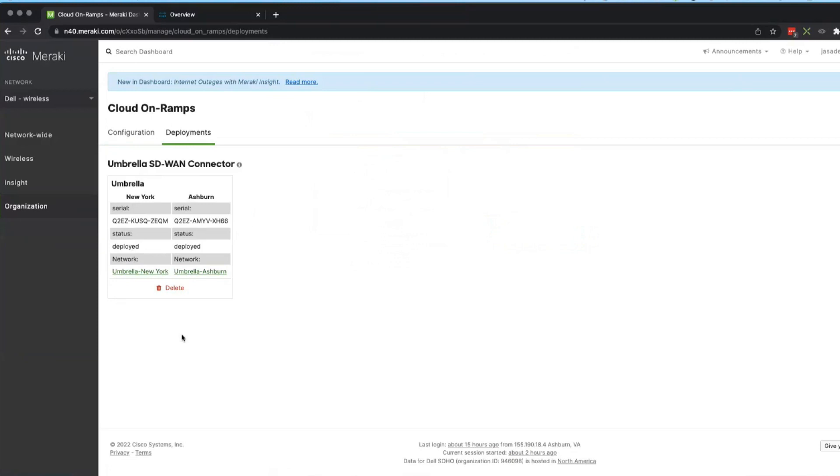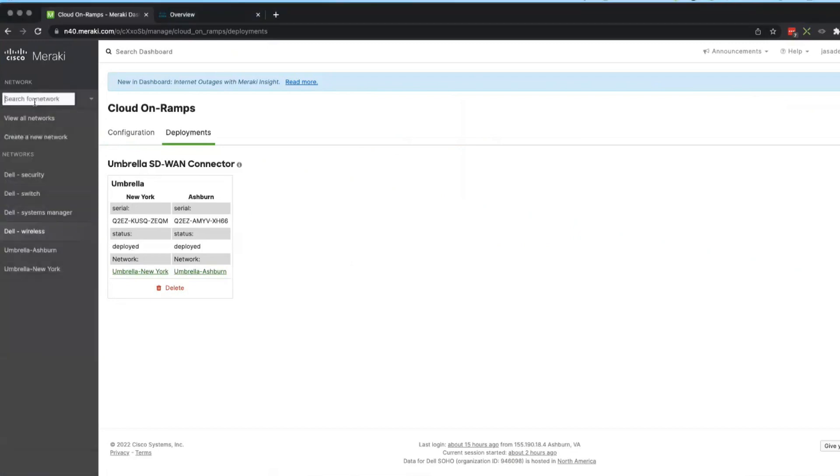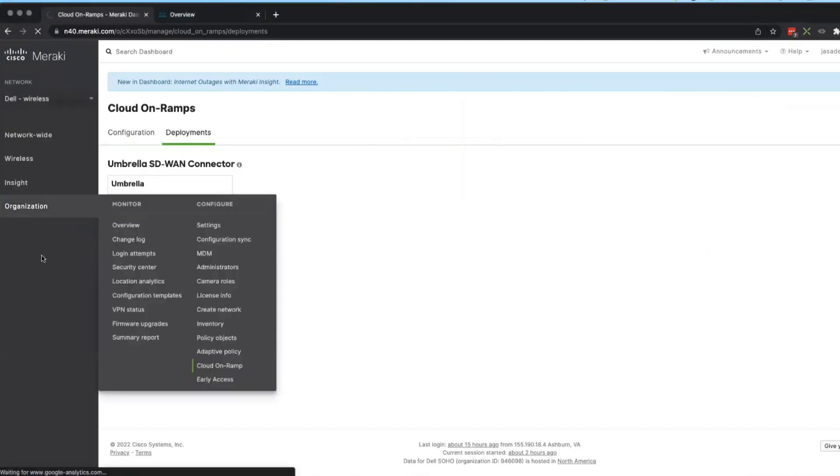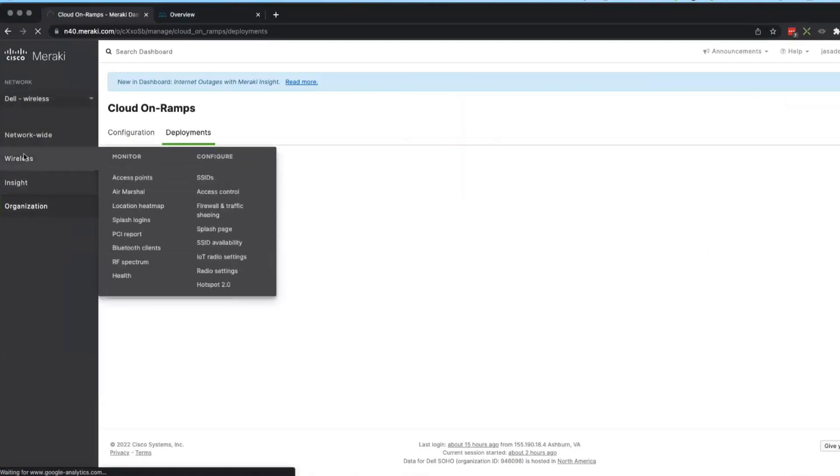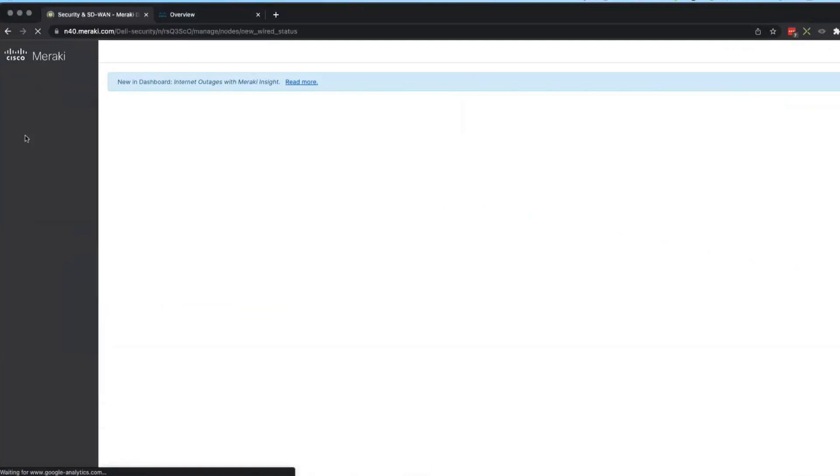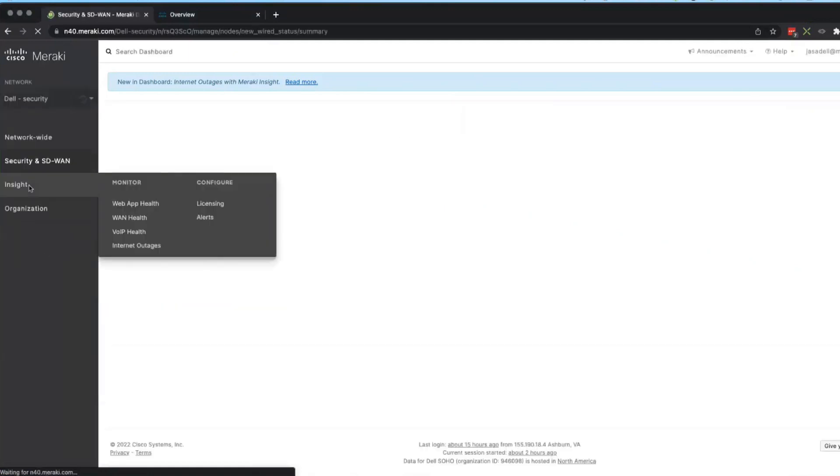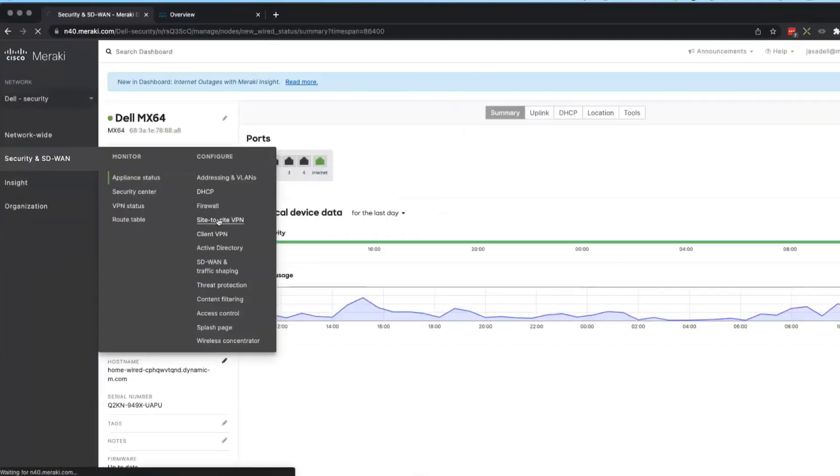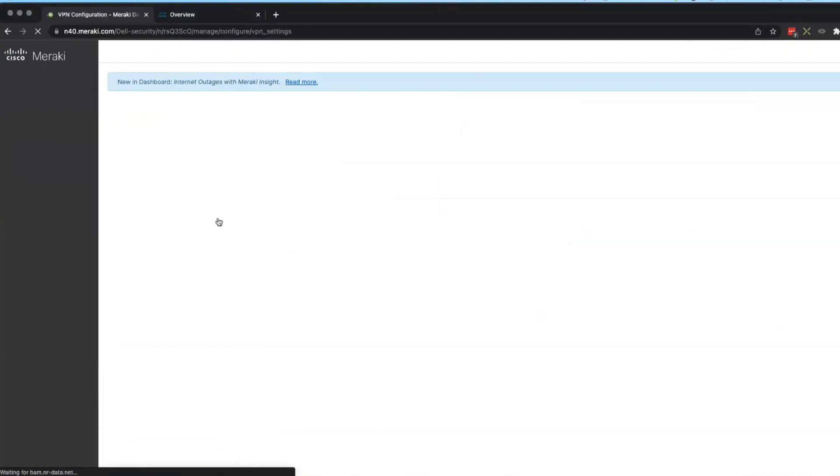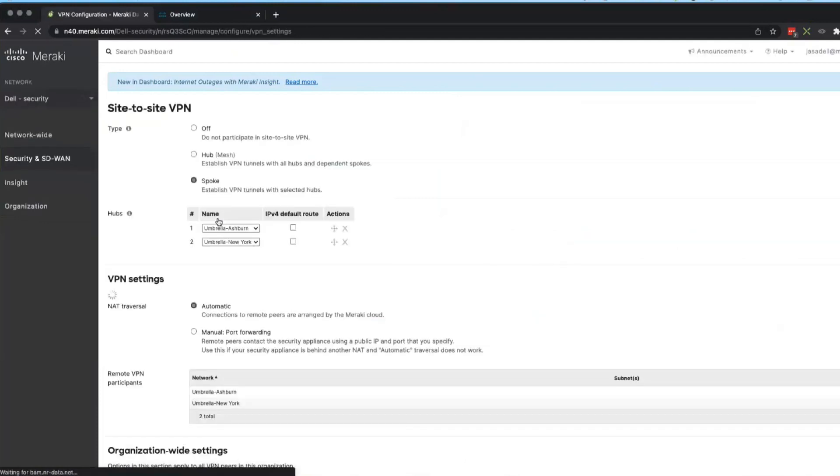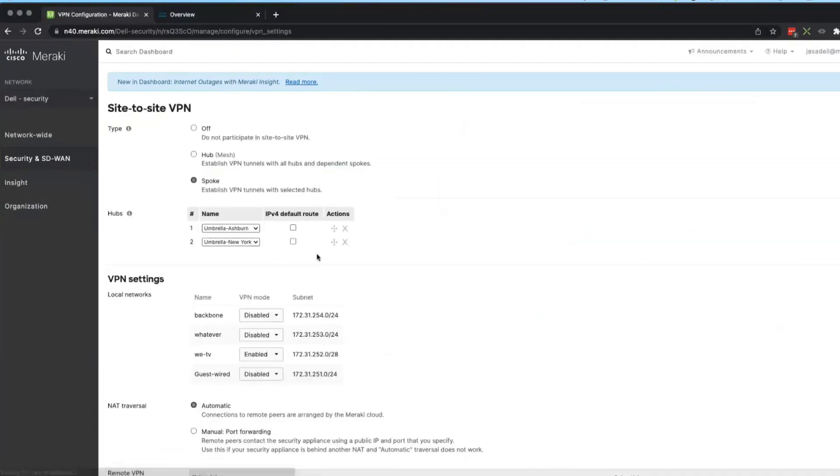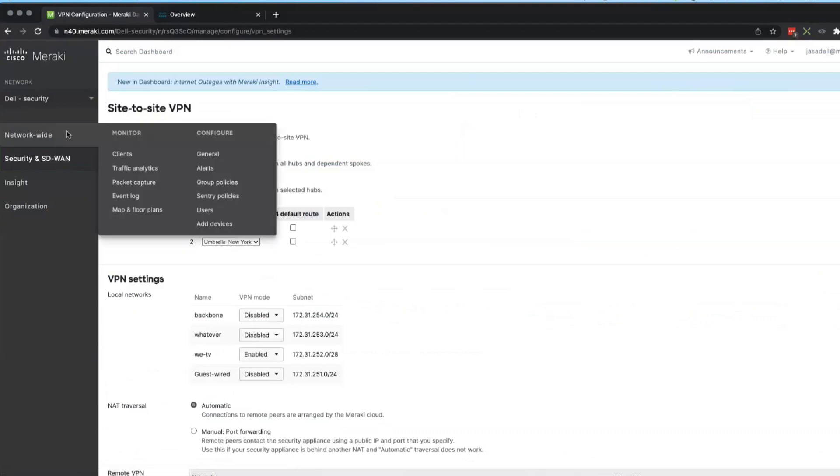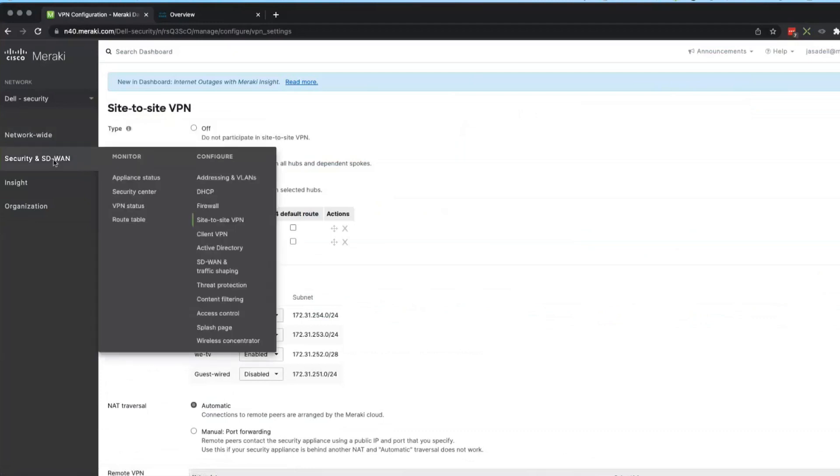Our next step is to go into our security devices and look at our site-to-site VPN, because right now all we've done is just deployed two virtual firewalls. We need to tie that into our own environment. So we go into the site-to-site VPN and the Meraki site-to-site VPN is very easy to work with.